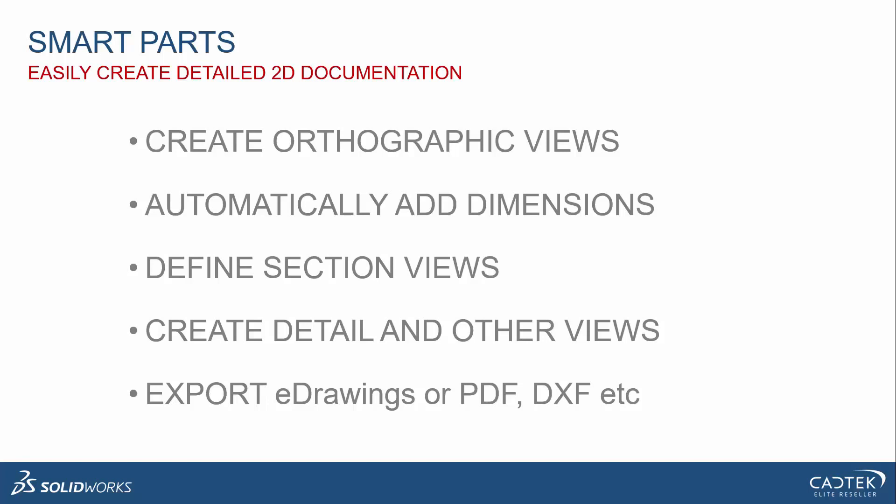We're able to define things like section views and detail views and other views like that, really, really useful. And also, we're able to export out technical drawings to e-drawings or to PDF or DXF. I'm not going to show that, but that's just a simple save as and we can save it as an e-drawing that we can view with our free viewer tool.